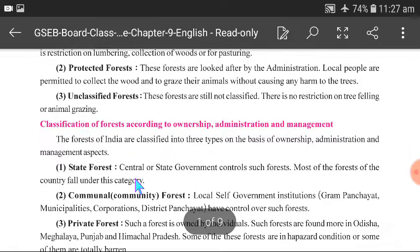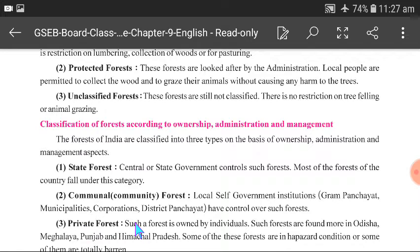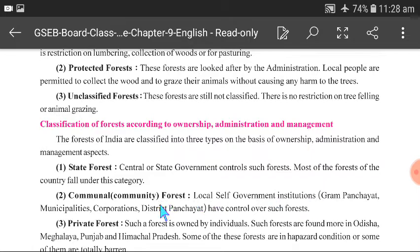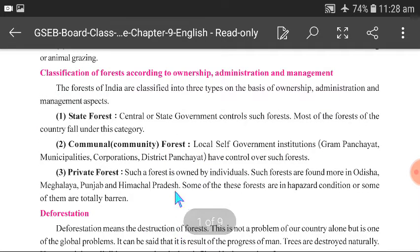According to Ownership, Administration, and Management aspects, forests are classified as State Forests, Community Forests, and Private Forests. State Forests are controlled by the Central and State Government. Local self-government institutions control Community Forests. Individual persons control Private Forests.